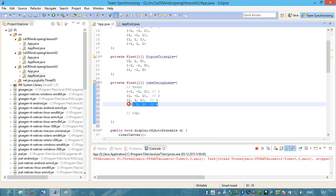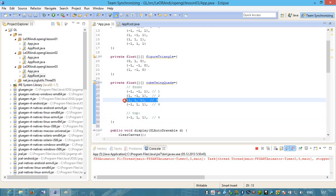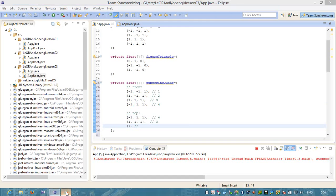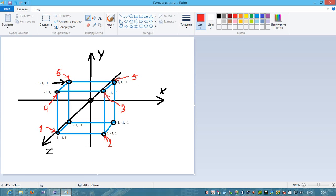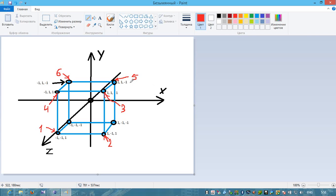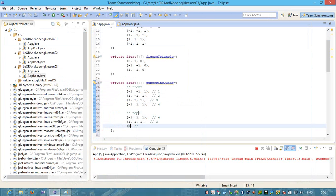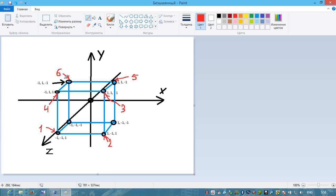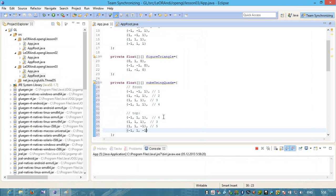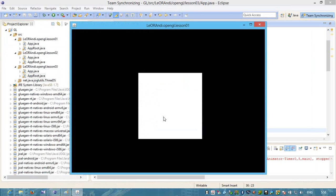We can copy. This will be top polygon. Point 5 has coordinates 1, 1 and minus 1. This is point number 5. And point number 6 has coordinates minus 1, 1 and minus 1. Let's start and check. Let's rotate.